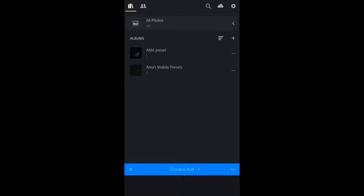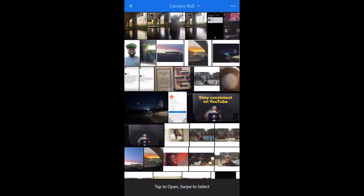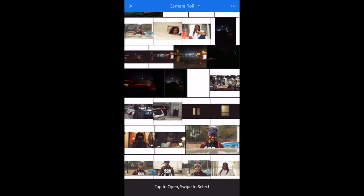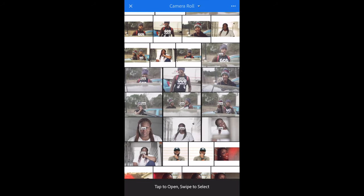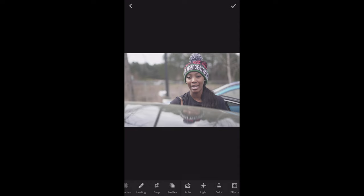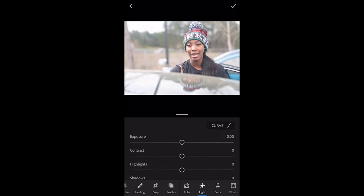After we tap on gallery we're going to see all photos right on top. Because I have already taken the photo from the gallery, I'm going to go ahead and select this one. If you look at it you can tell it's dingy and flat.